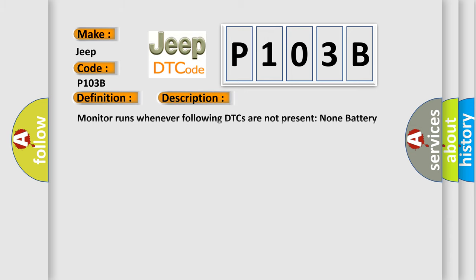Monitor runs whenever the following DTCs are not present: None. Battery voltage 10.5 volts or more, power switch on IG.